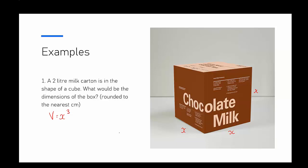I also know I'm looking at a 2 liter carton, but 1 liter equals 1000 centimeters cubed. It's important to make that conversion because we're looking for dimensions to the nearest centimeter.